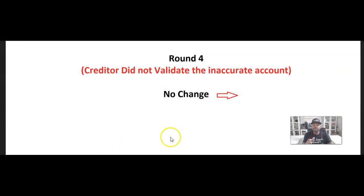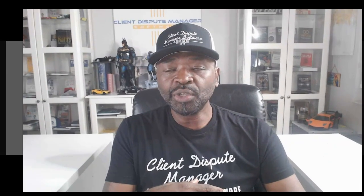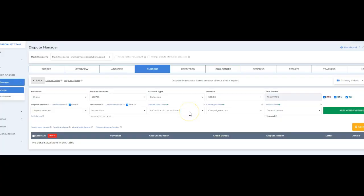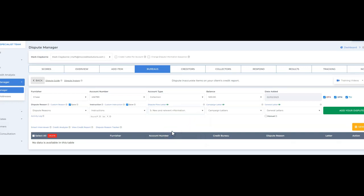This is the letter you send to the credit bureaus when the first three rounds fail. You go to the creditor, dispute with them, and if they don't cooperate, you go back to the credit bureau and tell them to delete the account. If there's still no change in round four, we move to round five. Let's take a look at round five in the Client Dispute Manager. We're going to click on 'New and relevant information.'